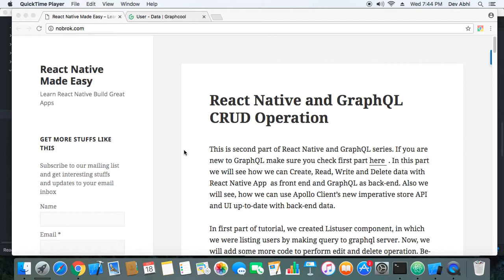In the last part we just displayed a simple working of GraphQL with React Native, but in this part we will do complete CRUD operations — that is, we will create records, we will read, we will edit, we will update, and we will delete records. This will be a more advanced tutorial than the last one and you will surely learn much more.